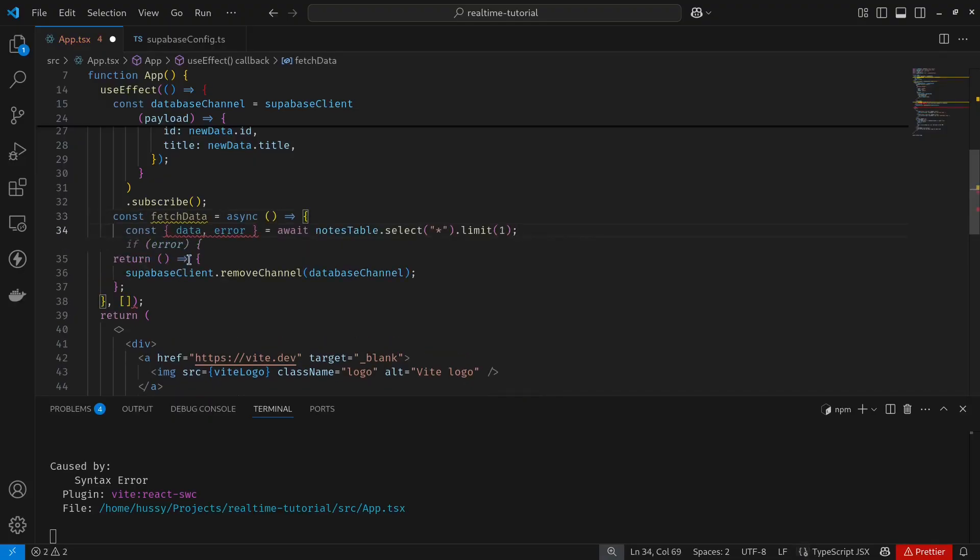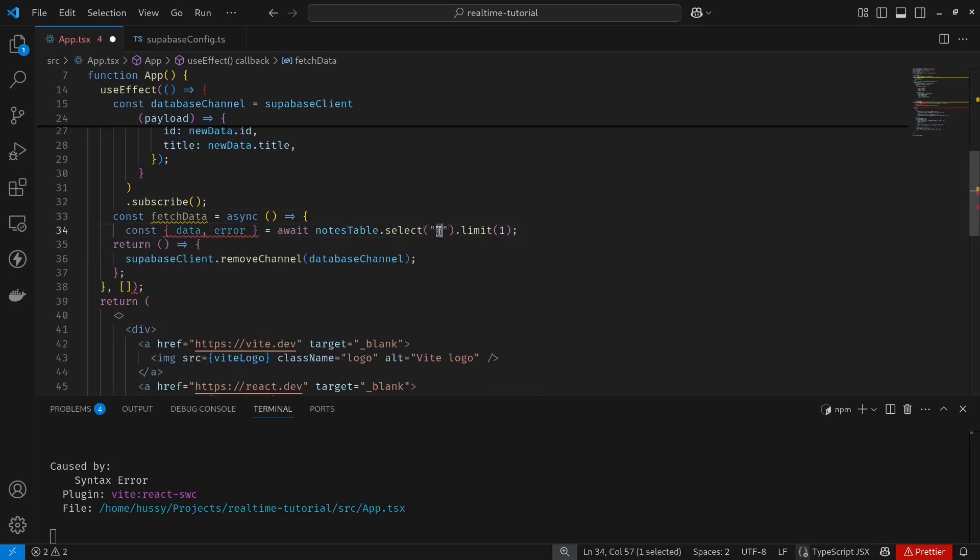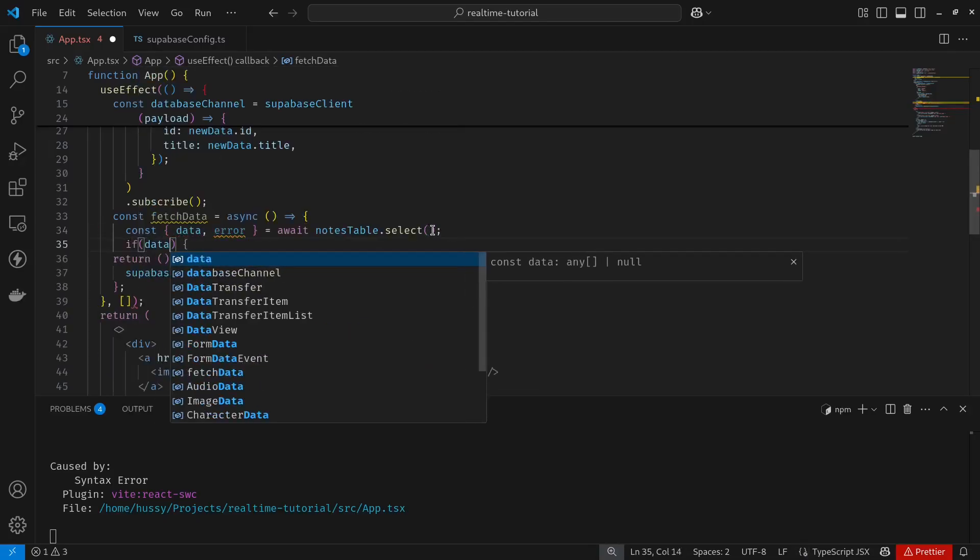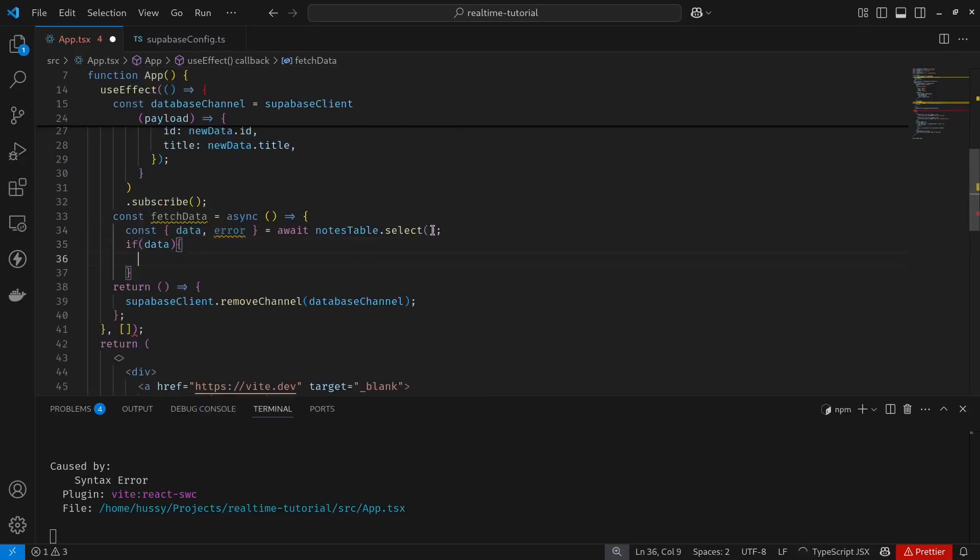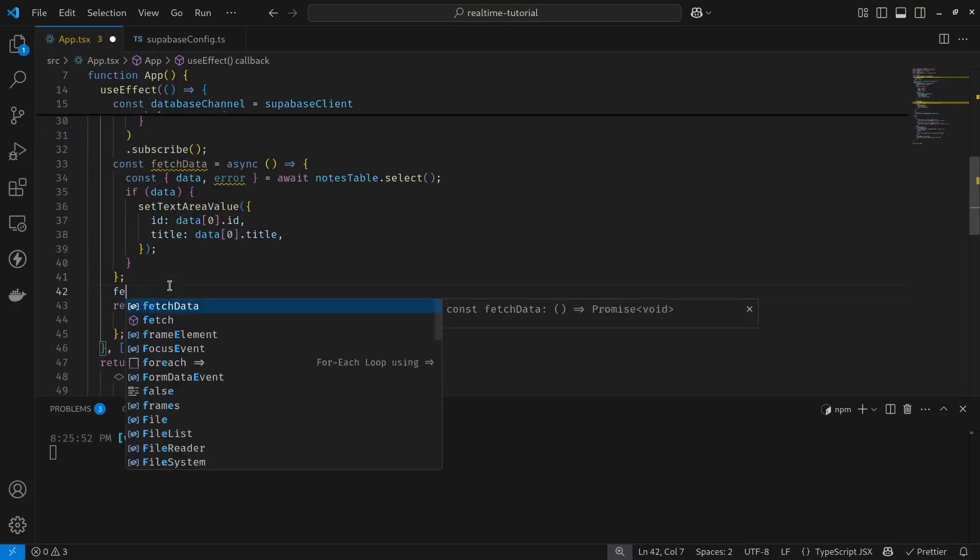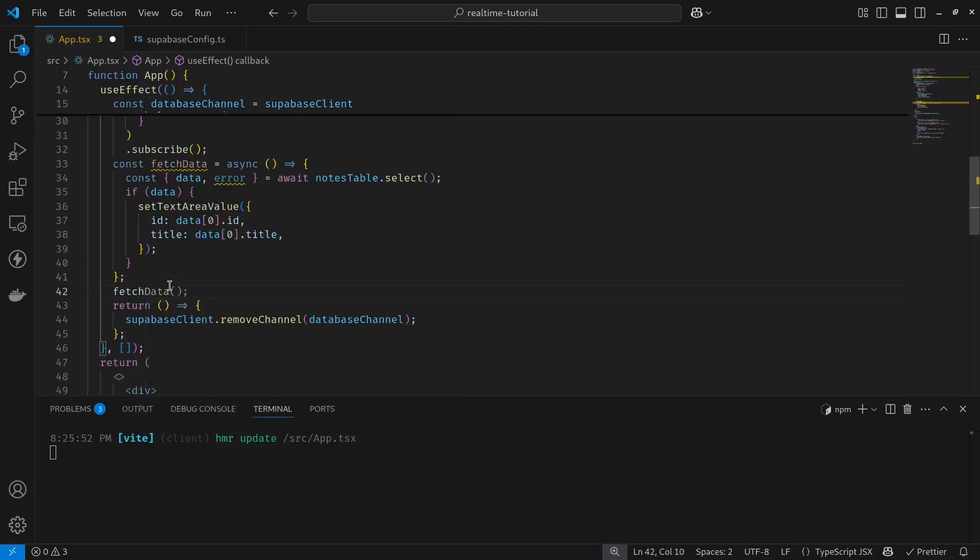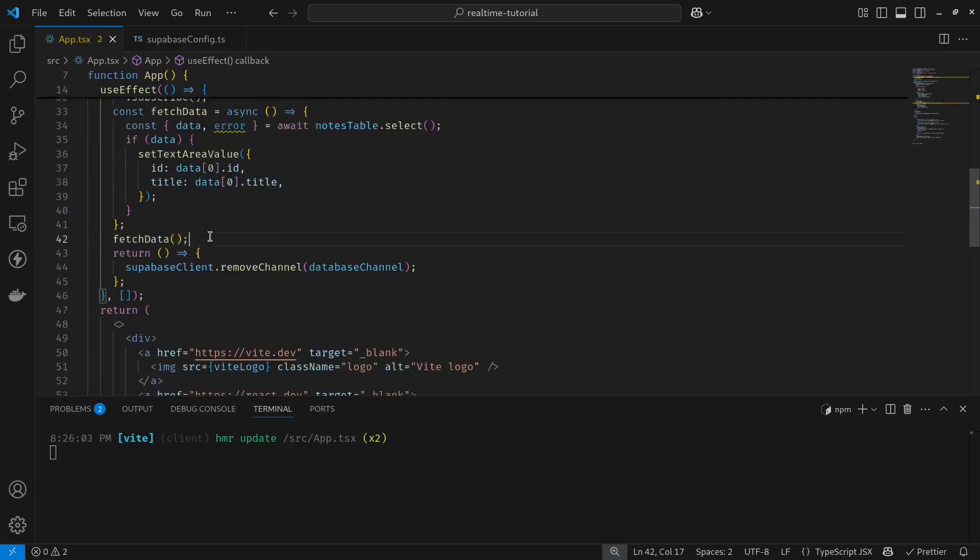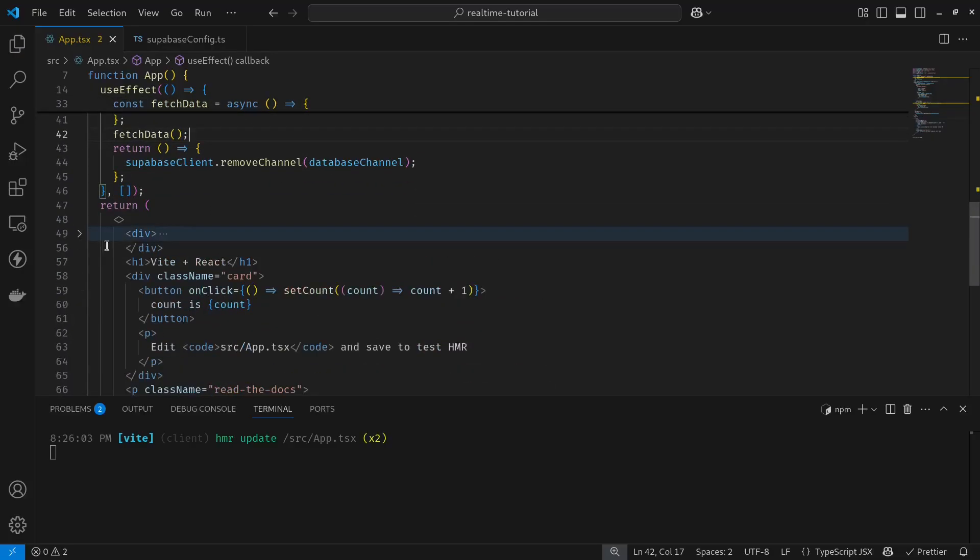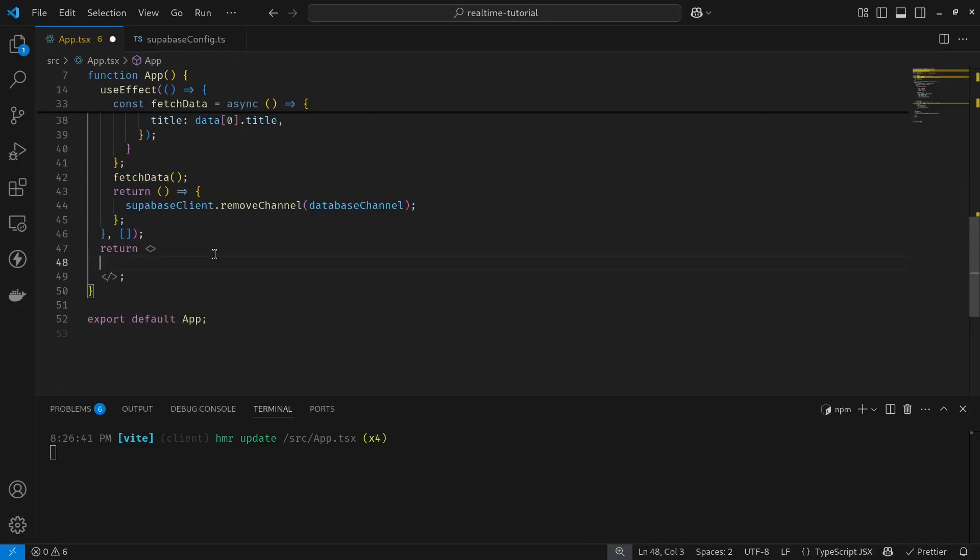Of course, when the component first mounts on the browser, we have to fetch it as well. To do so, we have fetch data and we get from the table. I want to remove my conditions here, then remove the limit. Next, if I have data, I assign it to my text area value. That's it. Then all that's left for us is to invoke this one.